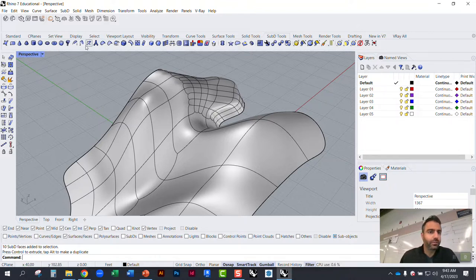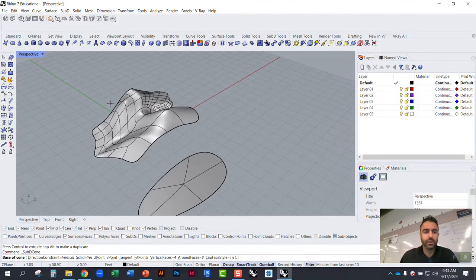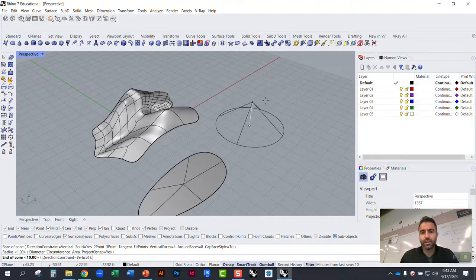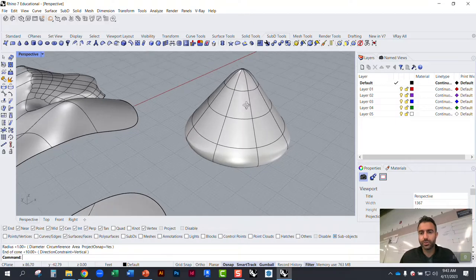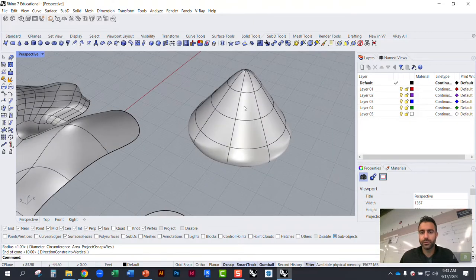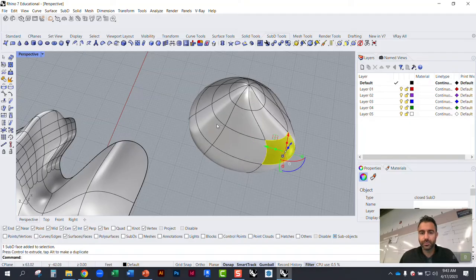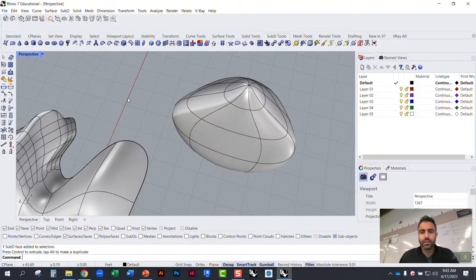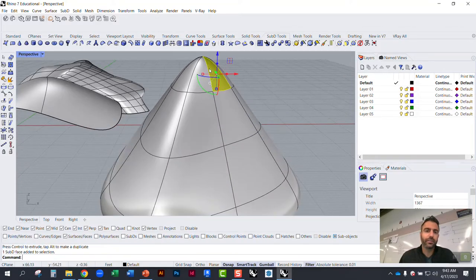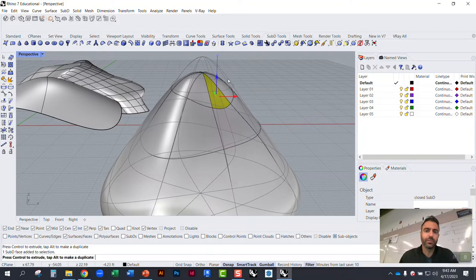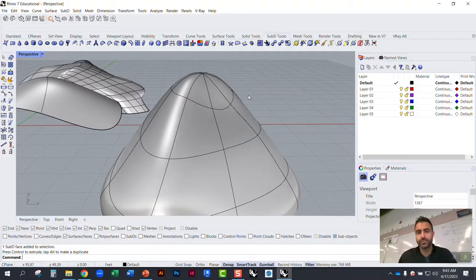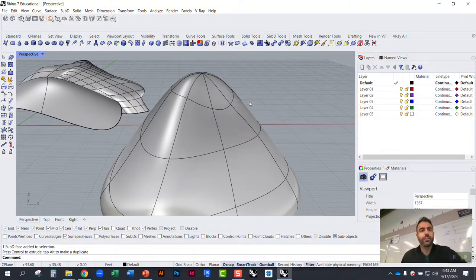There are other primitives available. For example, SubD cone — this will look like a Rhino primitive cone as a B-rep, but here you have the ability to distort and play with it. This can be a really effective modeling technique if you're modeling characters or more curvilinear architecture. Cylinders are available too. A unique one is the SubD sphere, which is somewhere between a cube and a sphere — it has more cubic properties to it.